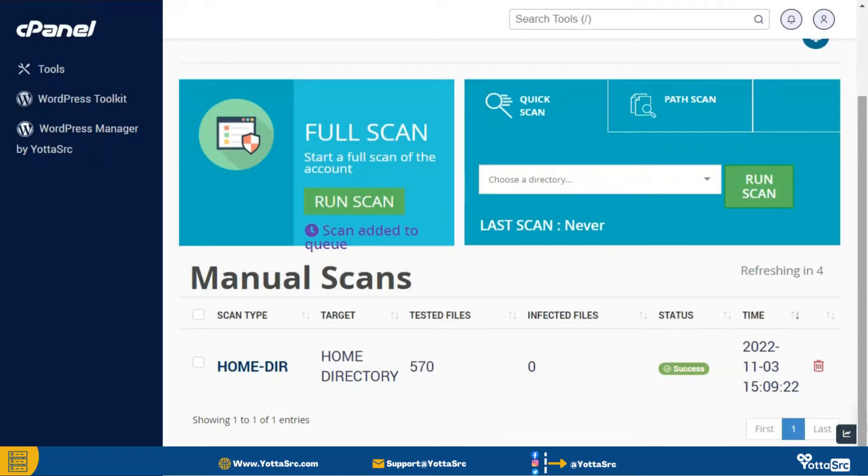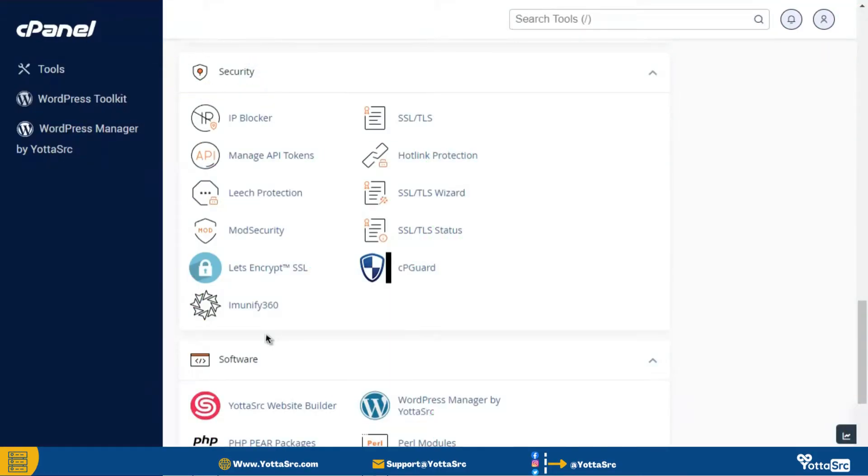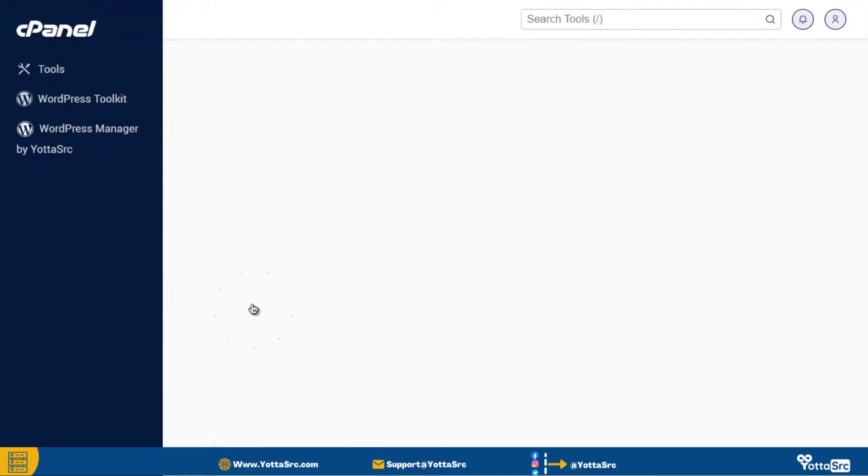If you detect any virus during the scan process, then again go to the security section and this time click on this Immunify360 option.